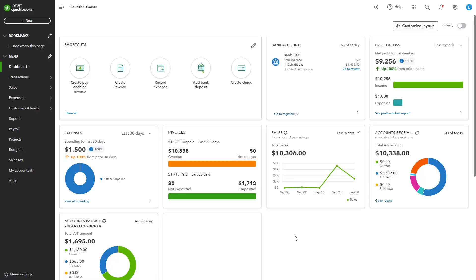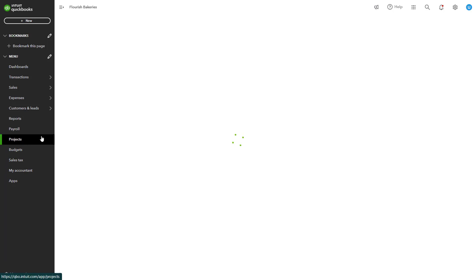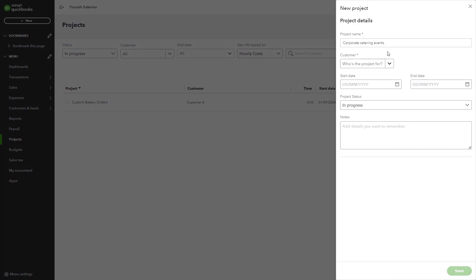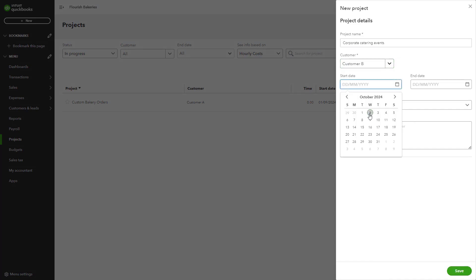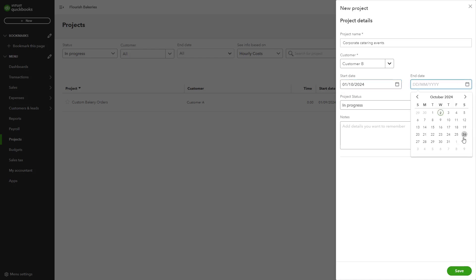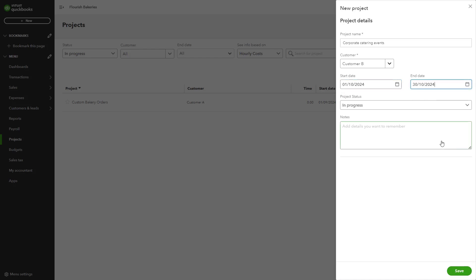Once projects are enabled, you can start creating individual projects. To set up a new project, from the left navigation bar, click Projects. Click New Project in the upper right corner. Provide a descriptive name, assign the project to a customer, and optionally set a start date. Click Save to track all related transactions in the project dashboard.